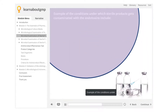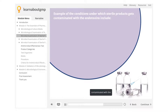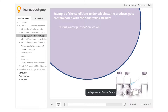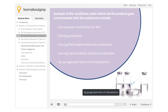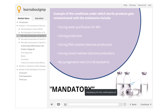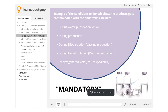Examples of conditions under which sterile products get contaminated with endotoxins include during water purification for WFI, during production, during DNA isolation, vaccine production, during toxoid isolation, vaccine production, by pyrogenated vials, and through IV, IM, and pediatric routes. Therefore, testing for endotoxin is mandatory for the confirmation of safe manufacturing and release of pharmaceutical products.